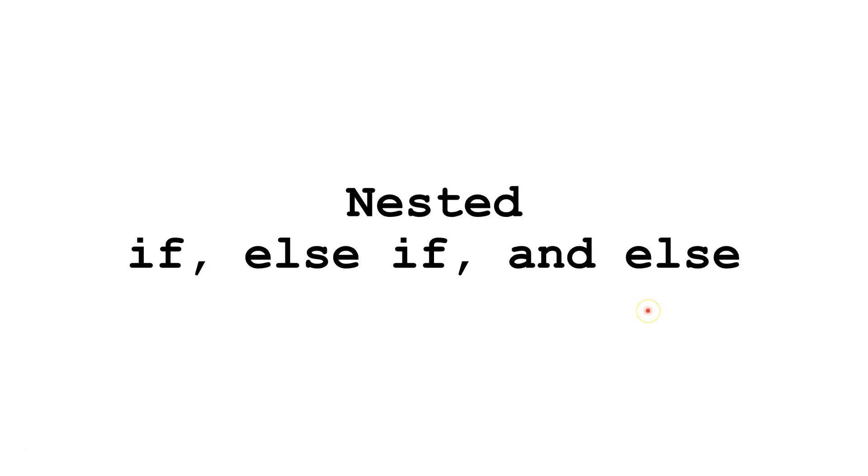Before watching this tutorial, you are going to want to have a general understanding of if, else if, and else statements. For more information on that topic, please click on the link in the upper right hand corner of this screen.